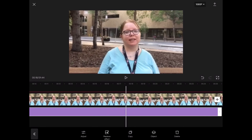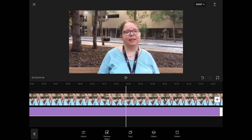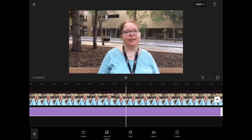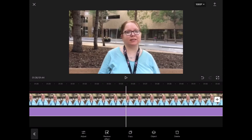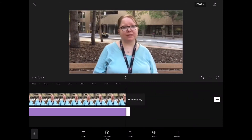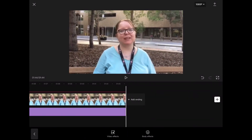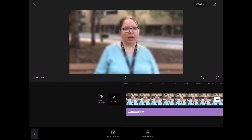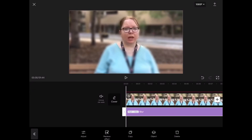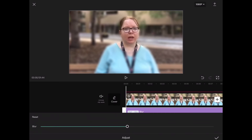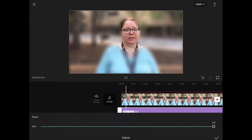Next tap on the check mark. Long press on the end of the effects bar and drag it out to the end of the video because you'll want to blur your subject's face for the entire video. Tap on your effect to select it, and then tap on adjust. The slider that appears will let you control the amount of blur — moving to the right increases the blur and to the left decreases it.